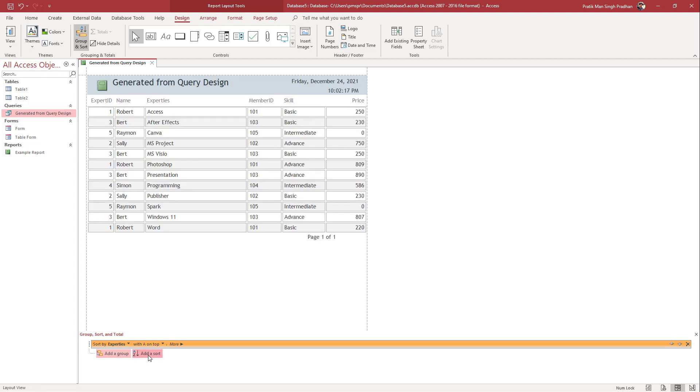On top of that, you can add in another sort. You can add in a secondary sort based on the other values right here.